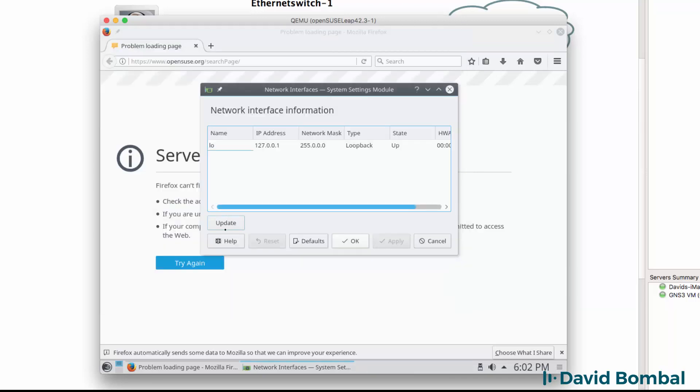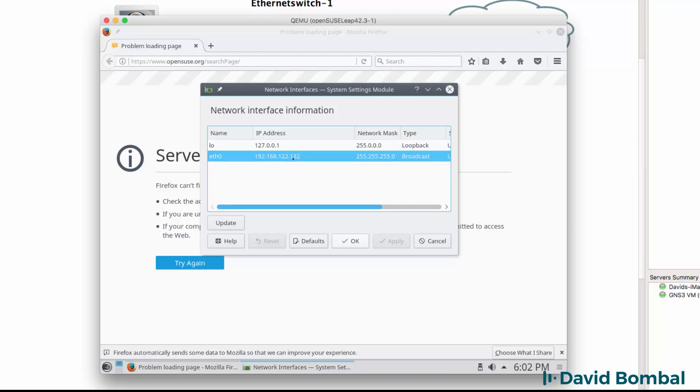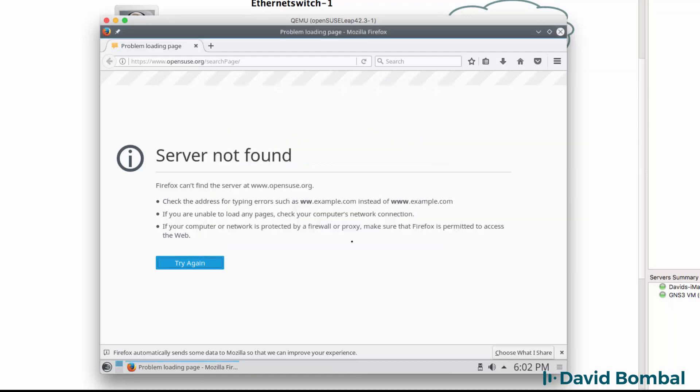In my network interfaces I'm going to click update, and notice I now have a network interface that's been allocated an IP address through DHCP. I'm going to click OK.